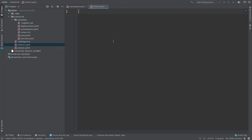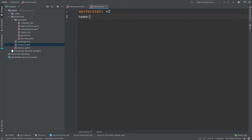So the first thing first, which you start would be API version of the Helm. And that would be the version of your chart. Now over here, you would define that the version would be V2 probably. And name would be Helm Deployment.